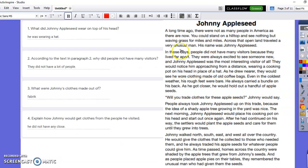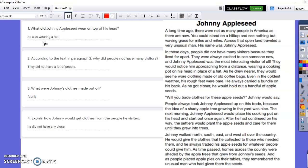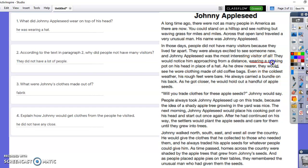Now this other kid put 'he was wearing a hat' for their answer. I can tell this kid did not use text evidence — they did not go back and find the answer in the text, they just put whatever. The question asks what did Johnny Appleseed wear on top of his head, and this kid is just thinking what do people wear on their heads — oh, they wear hats. But if they'd actually gone back and looked at the text, it says 'he was wearing a cooking pot on his head in place of a hat.' This kid did not go back to the text to find the answer.